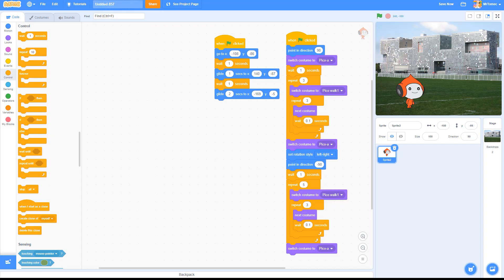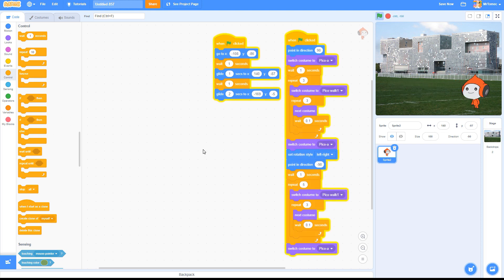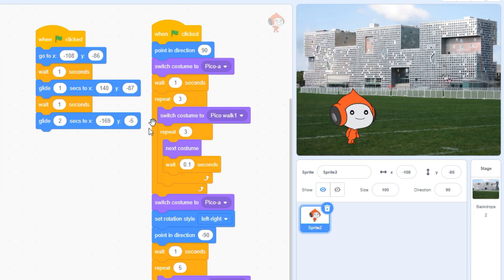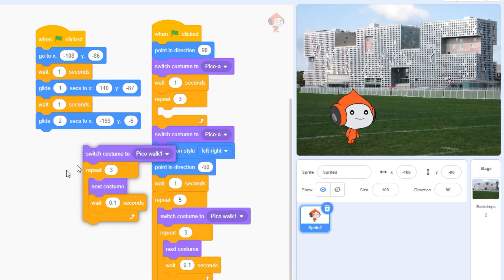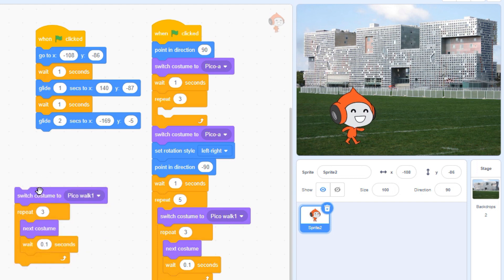New scratchers are often mystified by custom blocks, but the steps for creating them aren't as complicated as you might think. Start by isolating the chunk of code that you need to make your sprite perform a simple action. Test your action by clicking the stack of blocks to confirm it's doing what you expect.